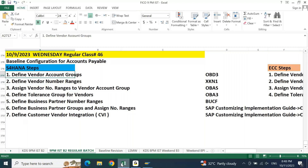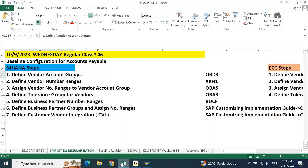During requirement gathering sessions you are going to first understand your client's existing process for accounts payable. You identify how to get the vendor account groups, number ranges, and all other settings. Configuration is always based on the Business Blueprint and KDS document. The KDS document will provide you what account groups to create, what vendor account groups and number ranges to create, and what reconciliation accounts to map.